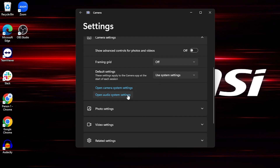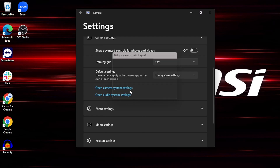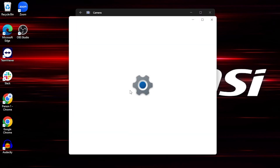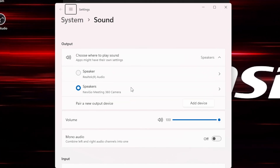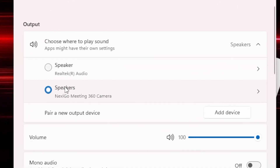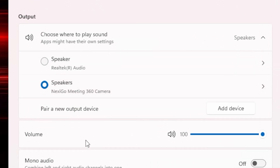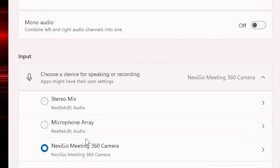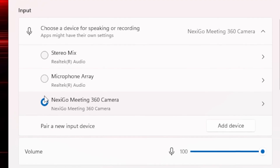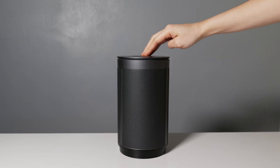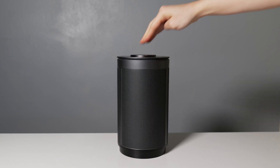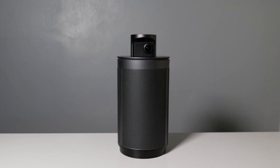Then, click the links below to go to the Windows Audio In and Out Device Settings. There, you can set the microphone and speaker to the Nexigo Meeting 360. Your conference cam should now work as an audio recording device in the Camera application.